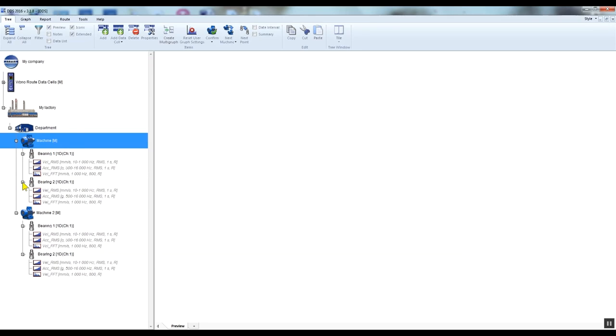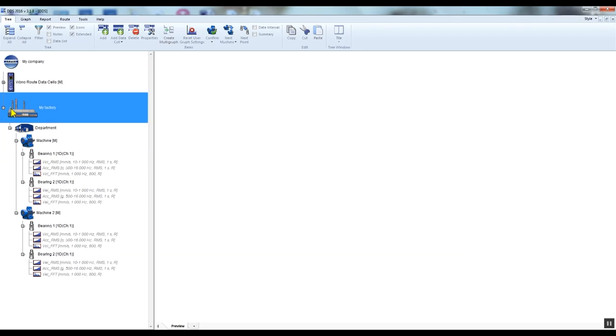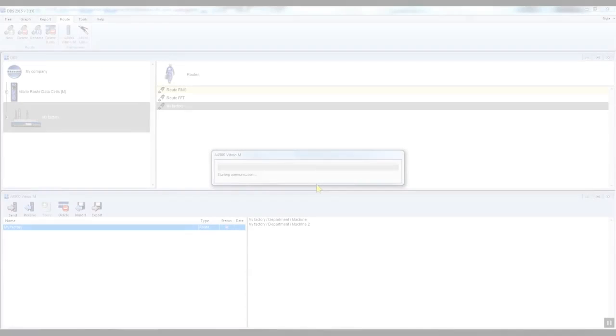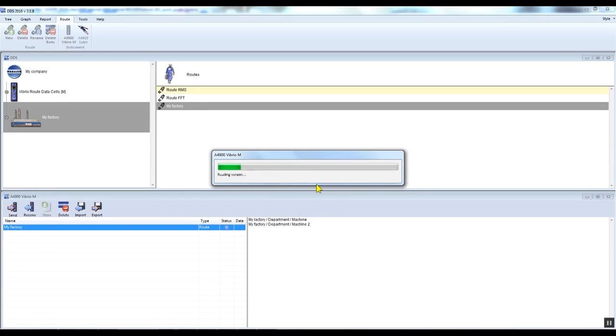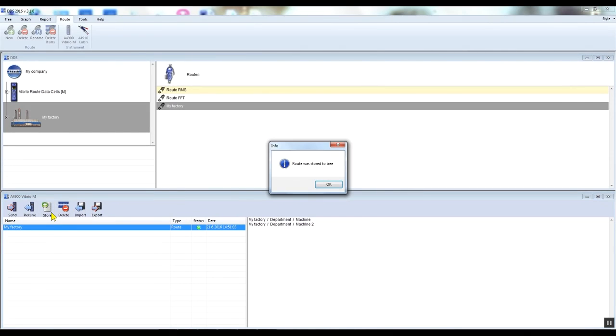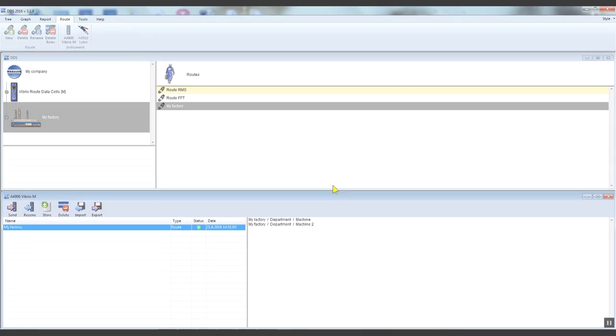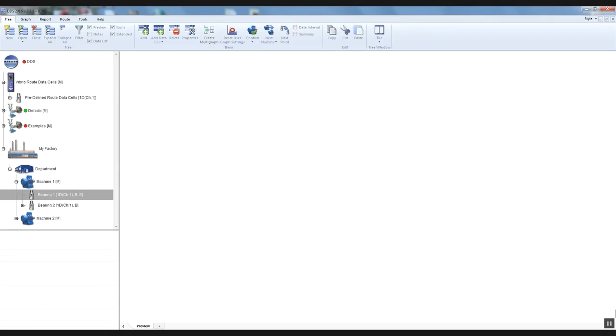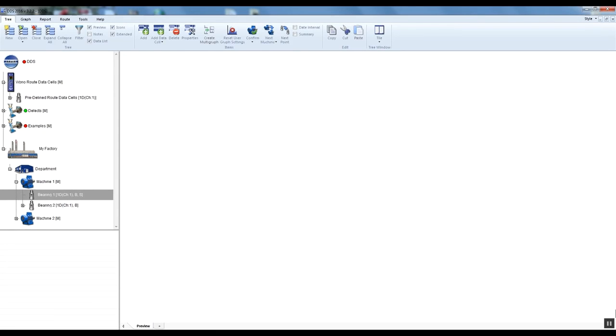This has been described in the first DDS tutorial how to create a root tree. The second option is off-root measurement, in other words storing the measured values directly in the Vibrio M device without previously creating a root tree.